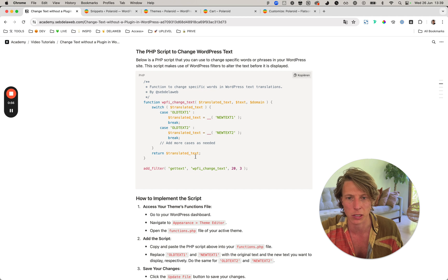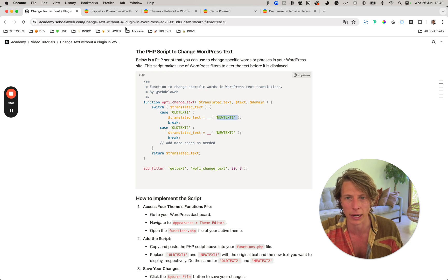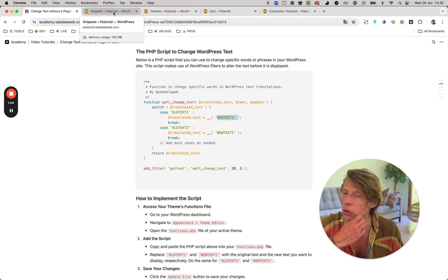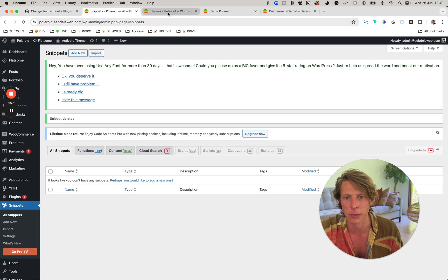What it does is you can say, okay, this is the old text and this should be the new text. If you're not familiar with WordPress, it's very easy to add a snippet.